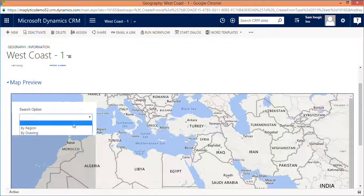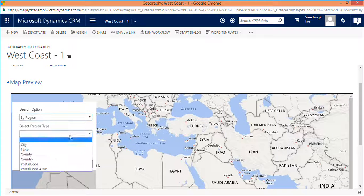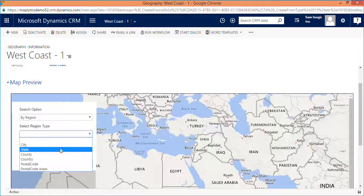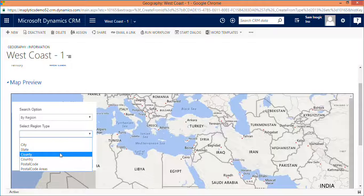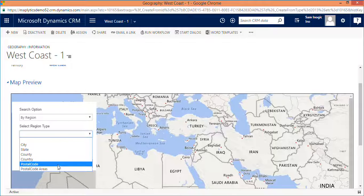If you select by region, then you have five different options for how you would like to define a region — whether on the basis of city, state, country, county, postal code, or postal code area.